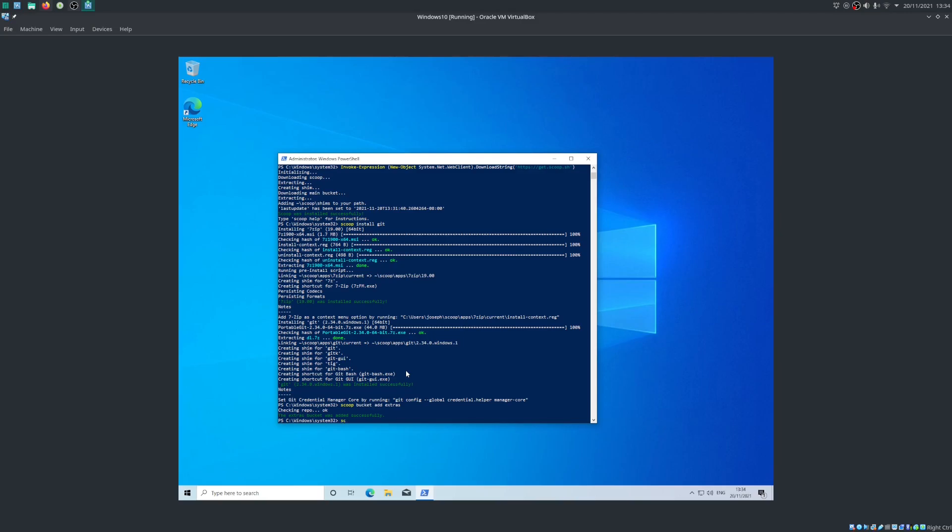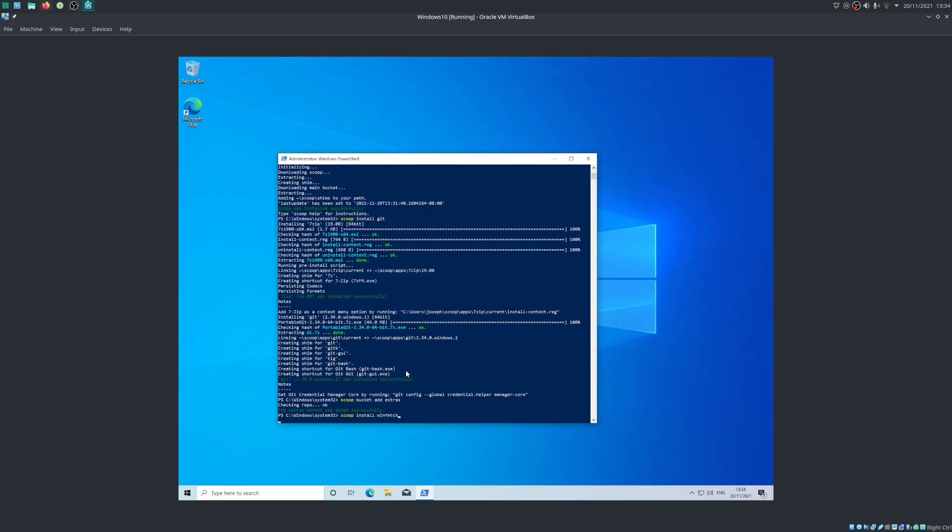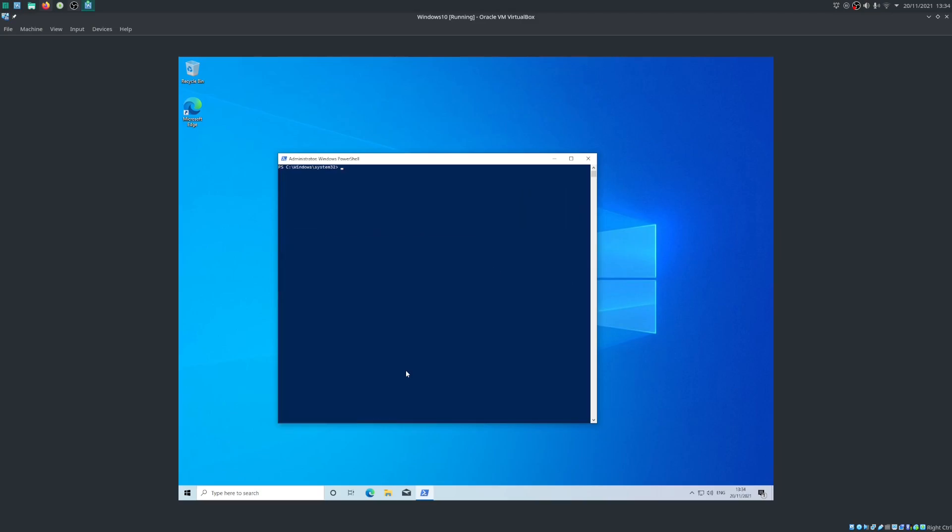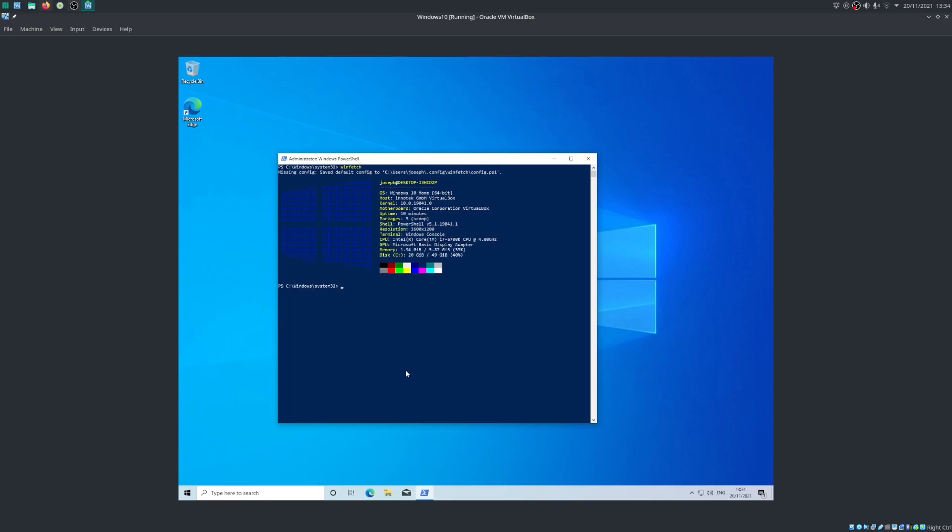And now we're going to do 'scoop install winfetch'. Because now we've added our repository and we also have our package manager, so now it's just a simple one command to install winfetch. And now with winfetch installed, we can enter 'winfetch' into the PowerShell we have open here. And we can see that yes, we now have a NeoFetch-esque program installed on our Windows machine.